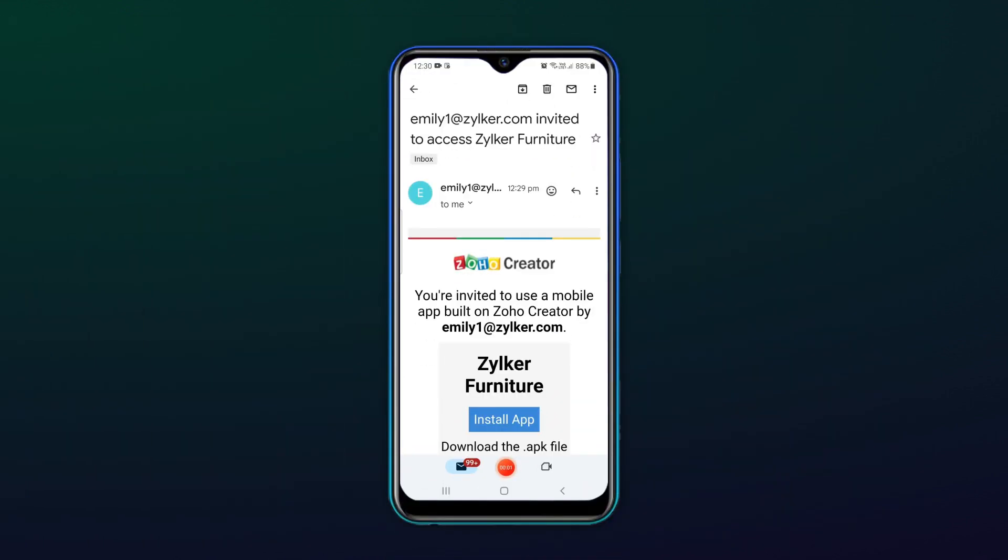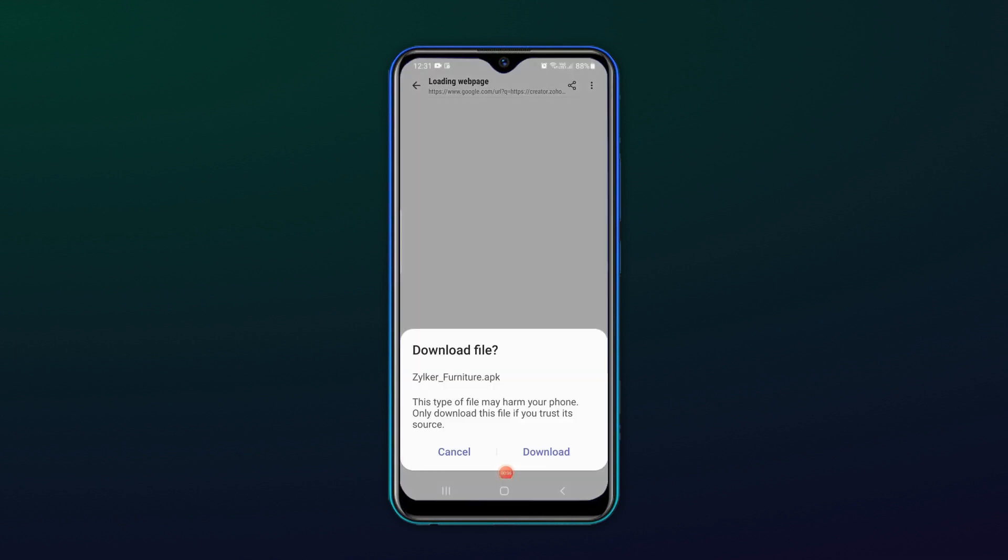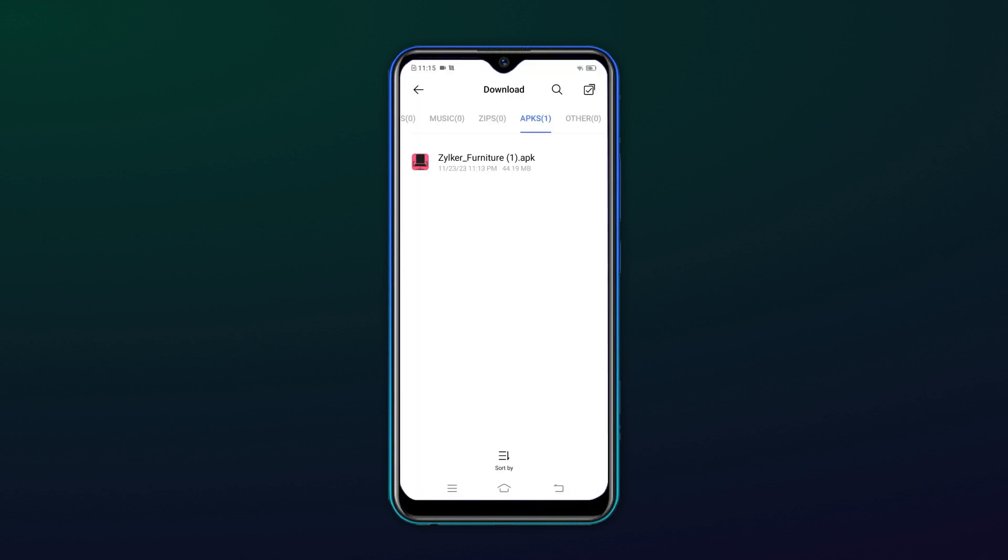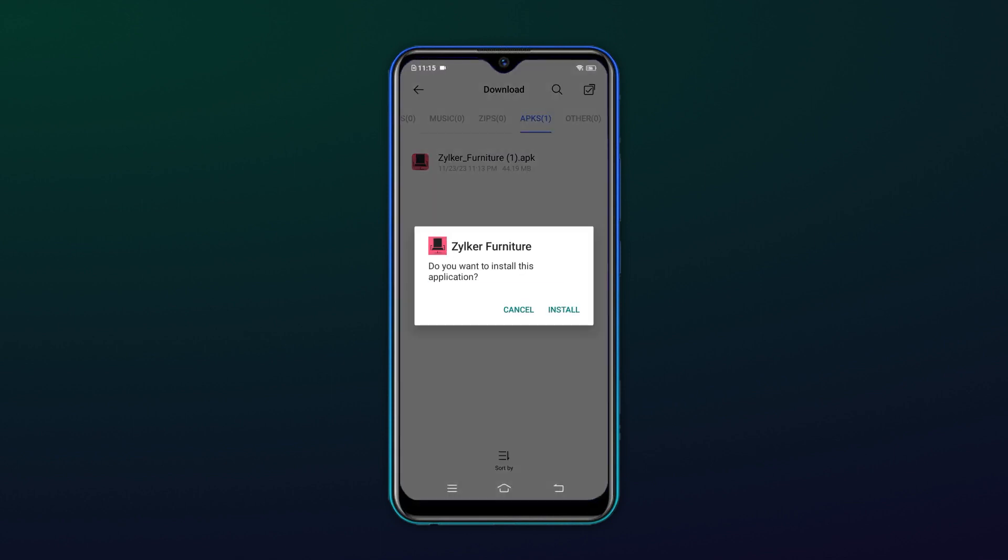The shared user will be able to see the Zoho Creator branding in the email. The user will have to install the APK file on their Android device. Then, navigate to the APK file in the Download section, click Install and then click Open.